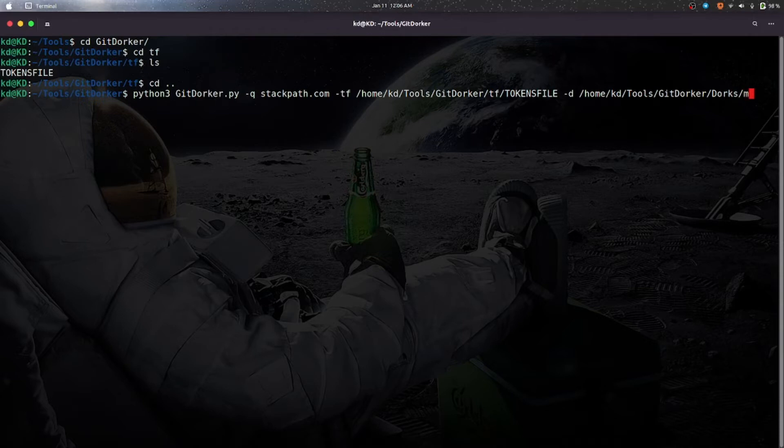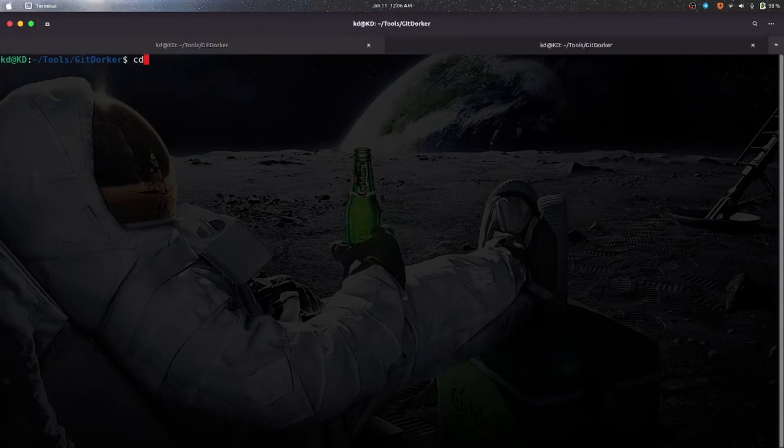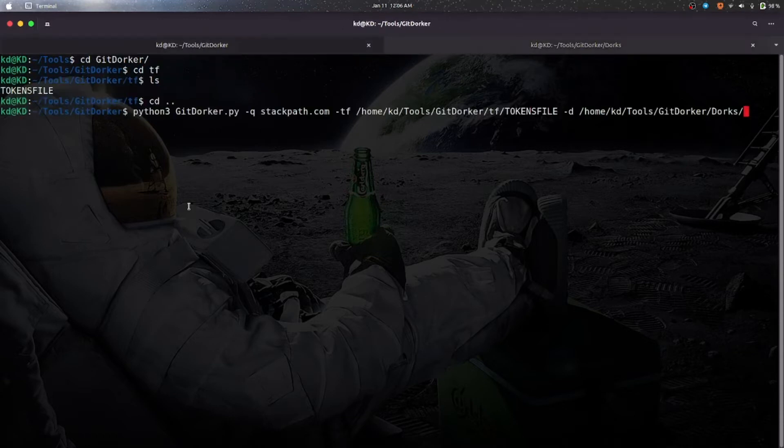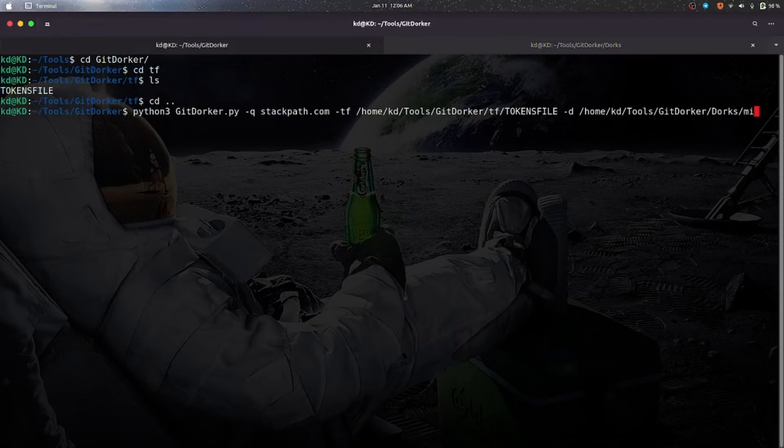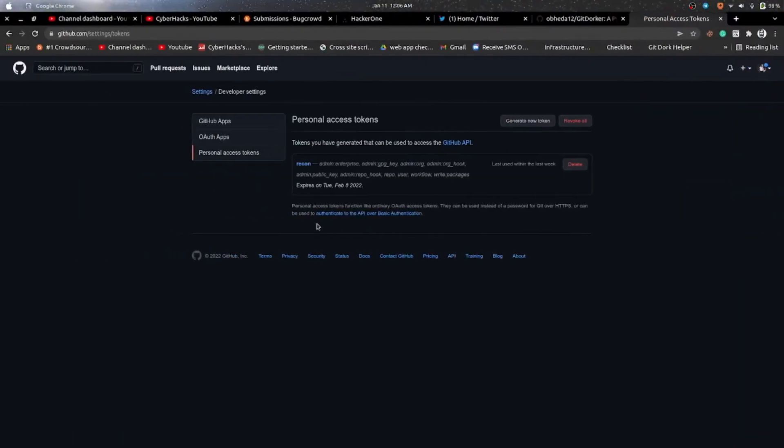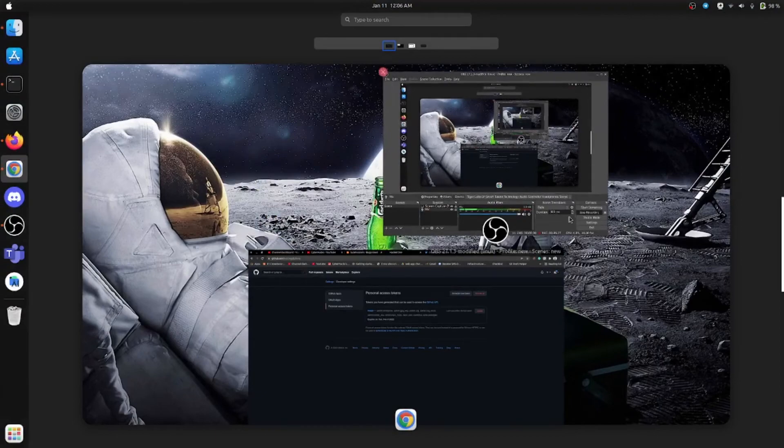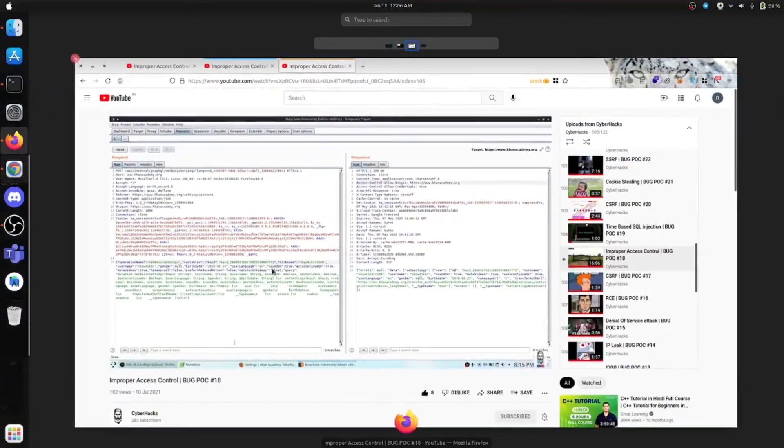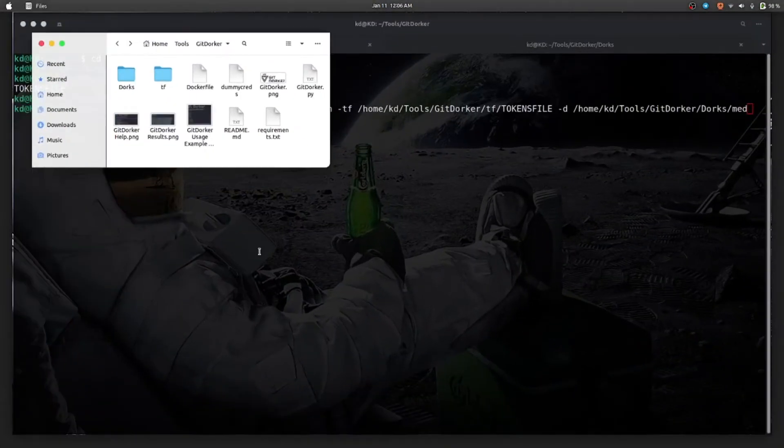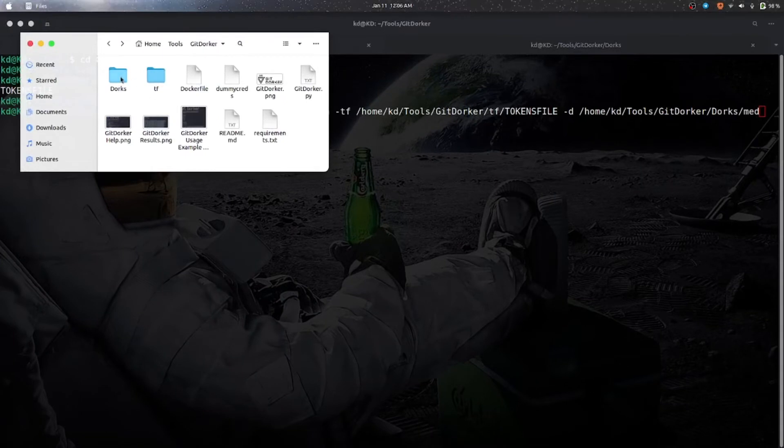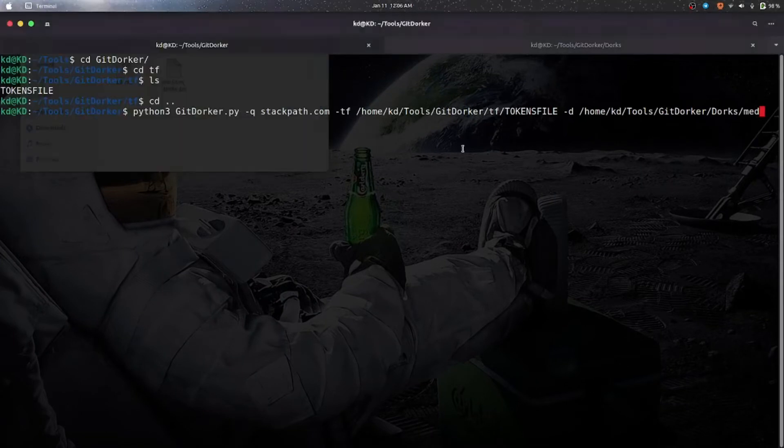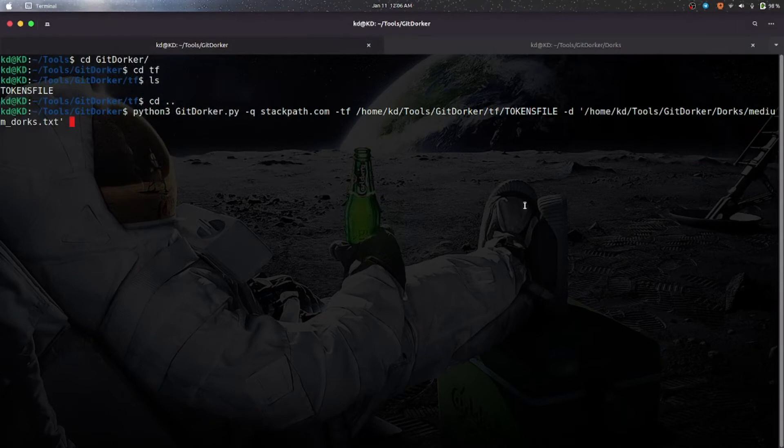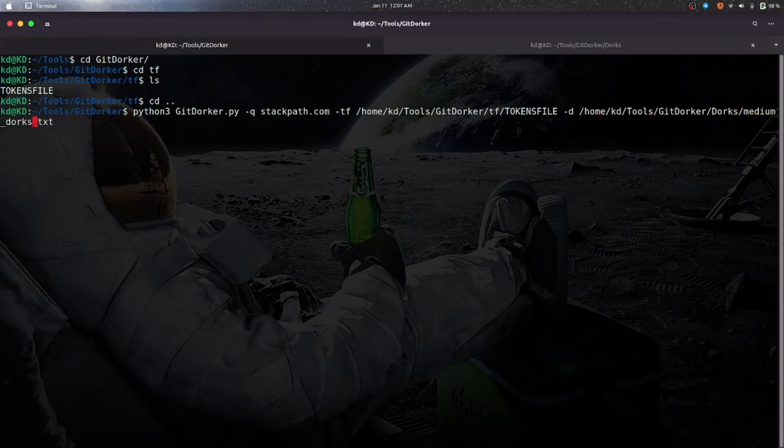Let me check what's the name of the dorks. It's medium. Let me check. Let's give the file name. We'll be trying the medium dork because the larger file will take so much time. So that's it.